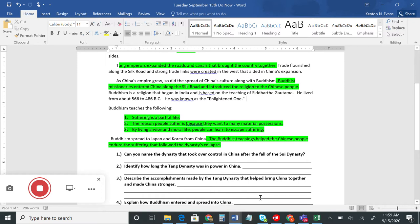Number four: explain how Buddhism entered and spread into China. Buddhism was popular during the Sui Dynasty and Period of Disunion, and also during the Tang Dynasty. The text says Buddhist missionaries entered China along the Silk Road and introduced the religion to the Chinese people. A missionary is a person who goes out and shares their religion with others. The Silk Road was a set of trade routes between China, Europe, and other parts of the world.